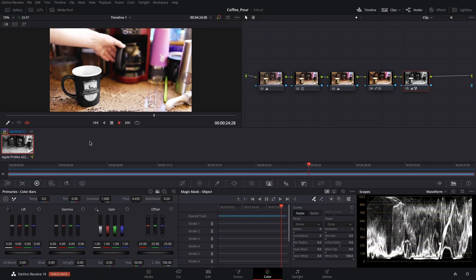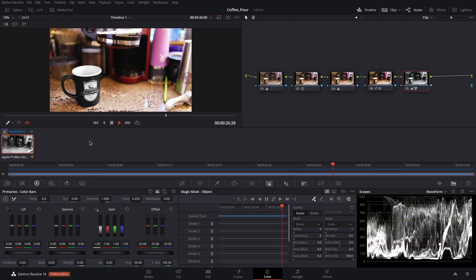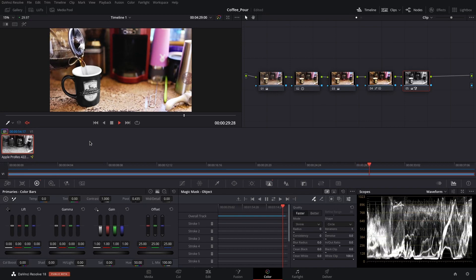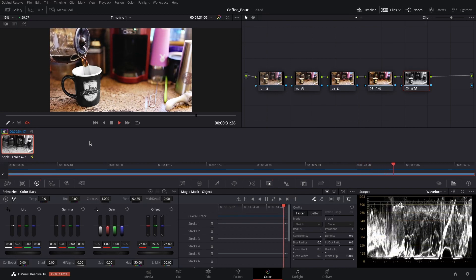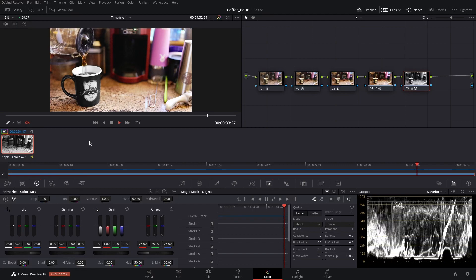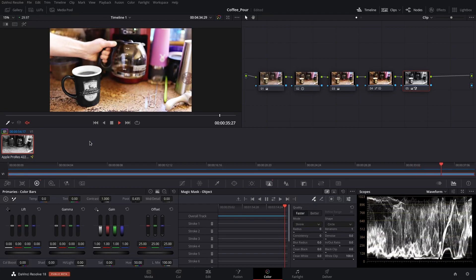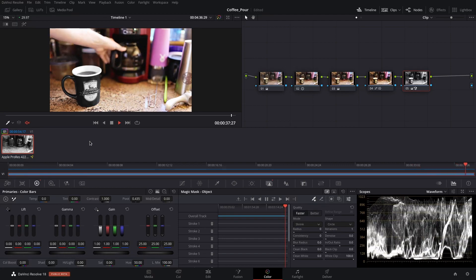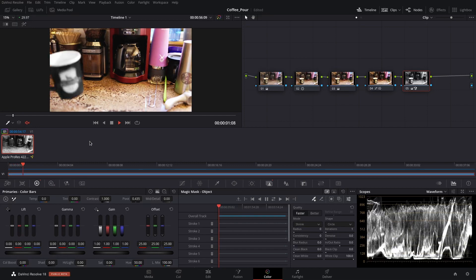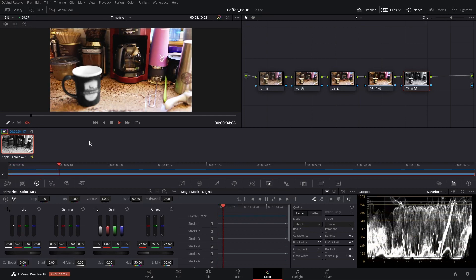And as you can see, it works really well. Now I will say that on a 1080 graphics card, it takes approximately 20 to 30 minutes to track a 40 second clip. So it is definitely not a fast process.